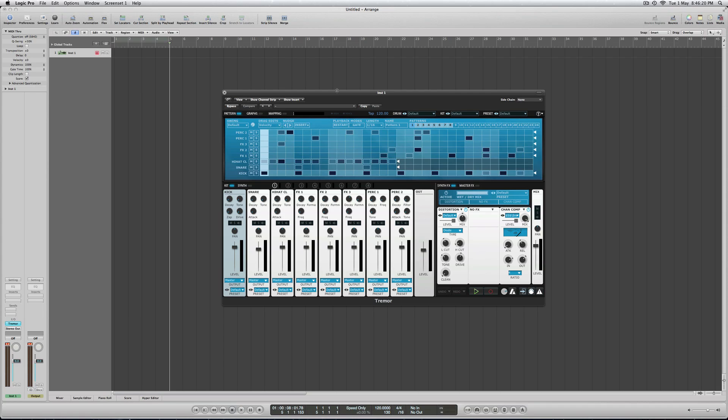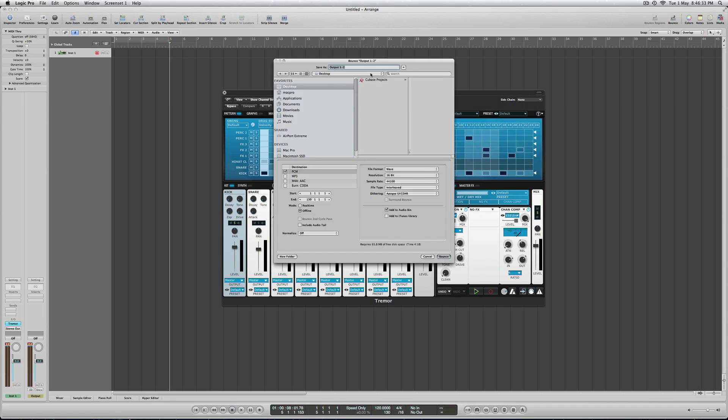So, what you have to do, the old fashioned way, is to solo and bounce and reimport via the bin. So, solo each channel, command B, give it a name, this is the kick, add to audio bin just here.